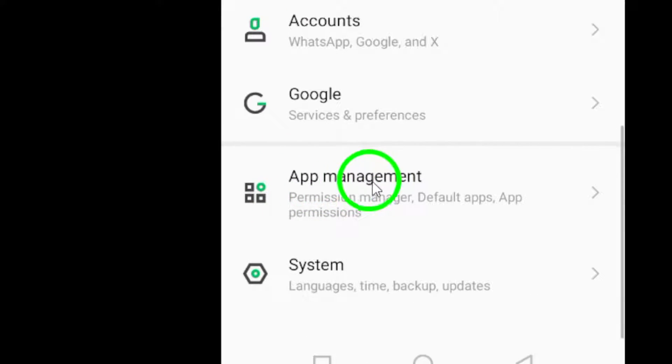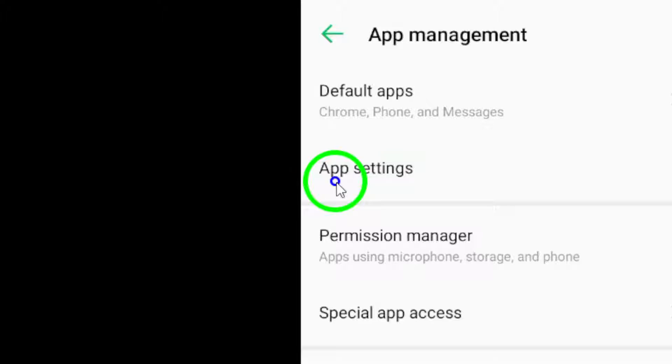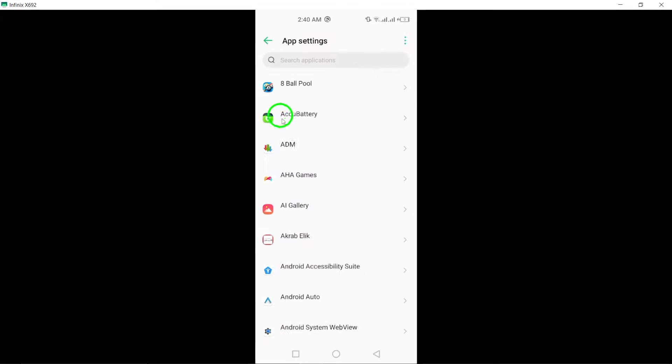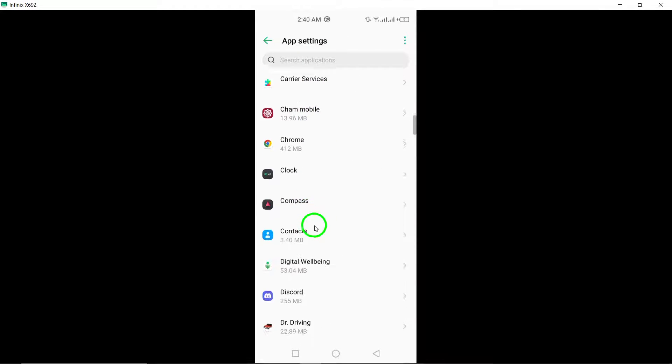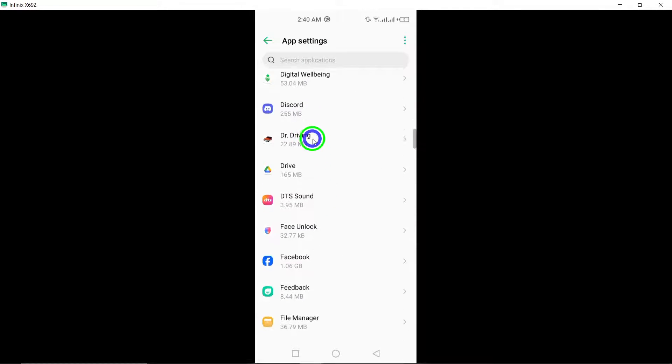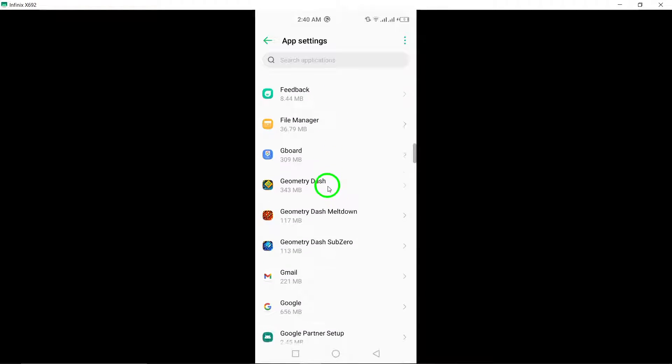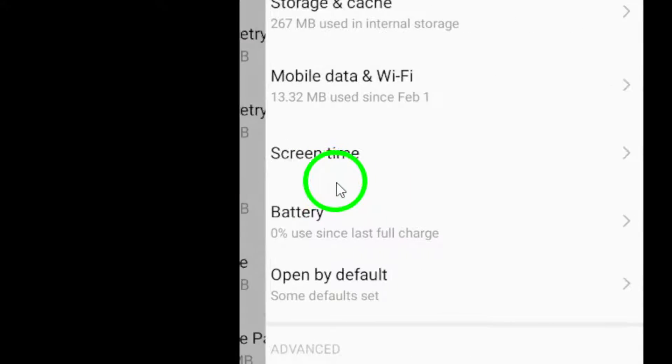Locate and tap on the Gmail app from the list of applications. Next, within the Gmail settings, tap on Mobile Data and then select App Data Usage to access additional settings.